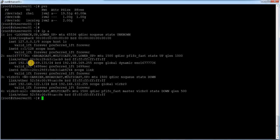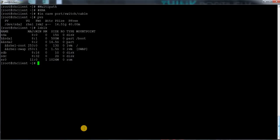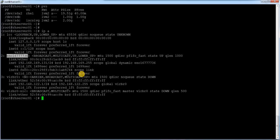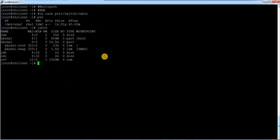In case this interface goes down and I'm unable to access it, those two LUNs on my client system will become inaccessible. To avoid this we need fault tolerance. So I'm going to add another one or two interfaces on this target server, then discover those LUNs again from the client and configure multipath.